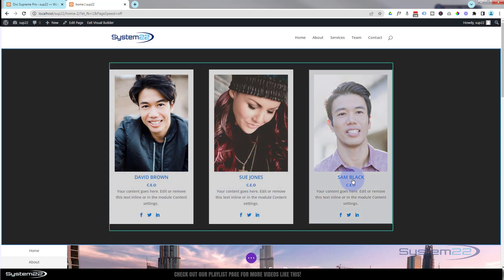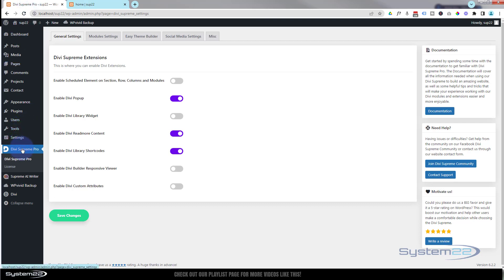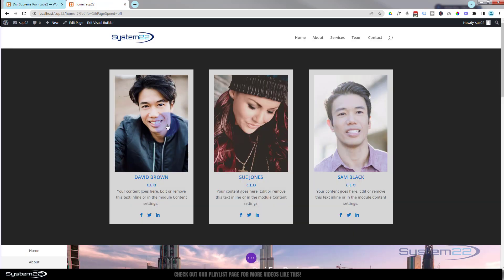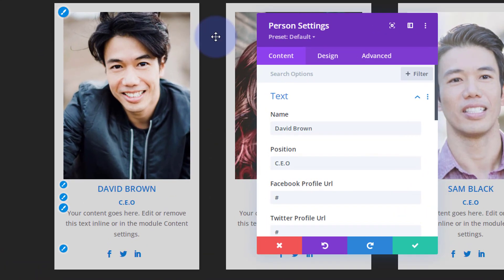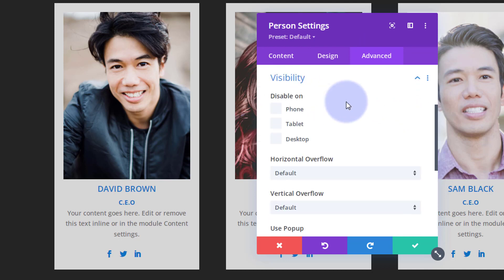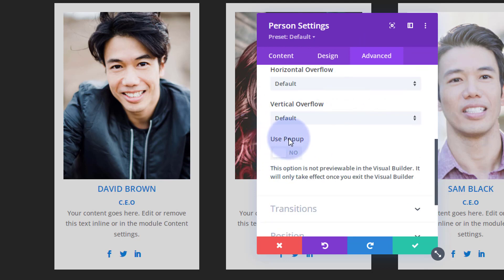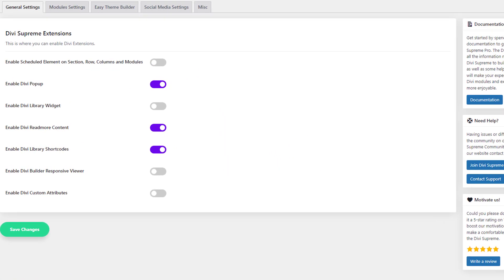We've got three person modules and we want to click on them to pop up a video. Remember what we did initially — went to Divi Supreme Pro and enabled Divi Pop-up. If you don't do this, the next steps won't work. So make sure you've got Pro installed and the pop-up enabled. Go back to the page, go into the first module, over to the Advanced tab, scroll down to Visibility, and you'll see a button that says 'Use Pop-up' — that will not be there if you haven't done the setup step.